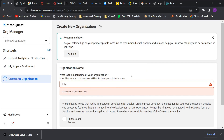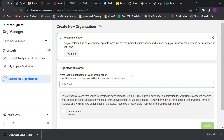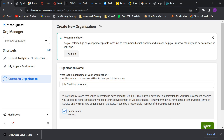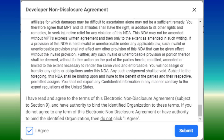Once verified, you will need to create an organization. This is simply a unique name, for example 'John Smith 22', although I would recommend something you can remember. Agree to the non-disclosure agreement and click Submit. Congratulations, you now have a developer account.